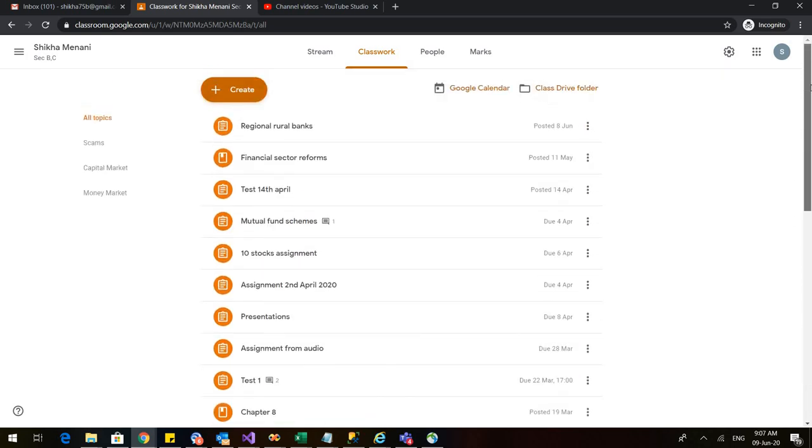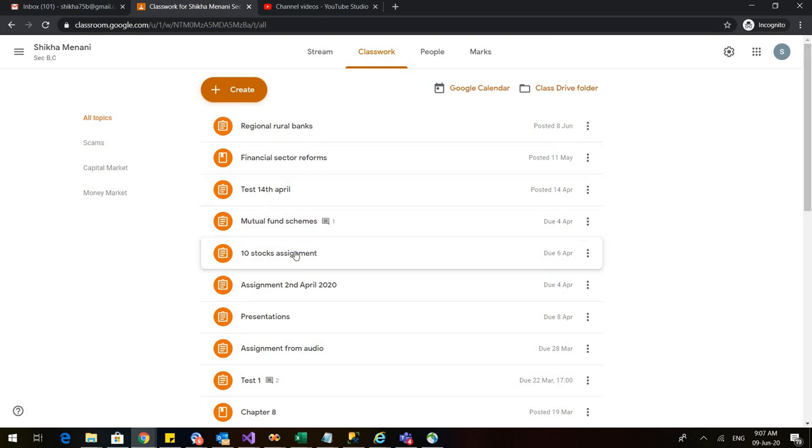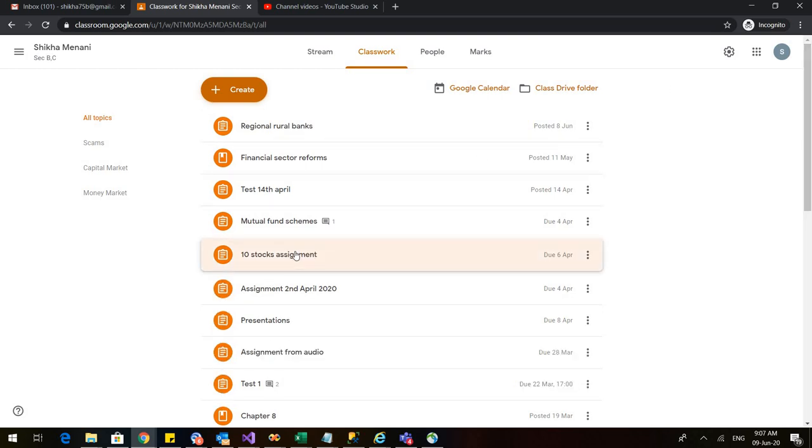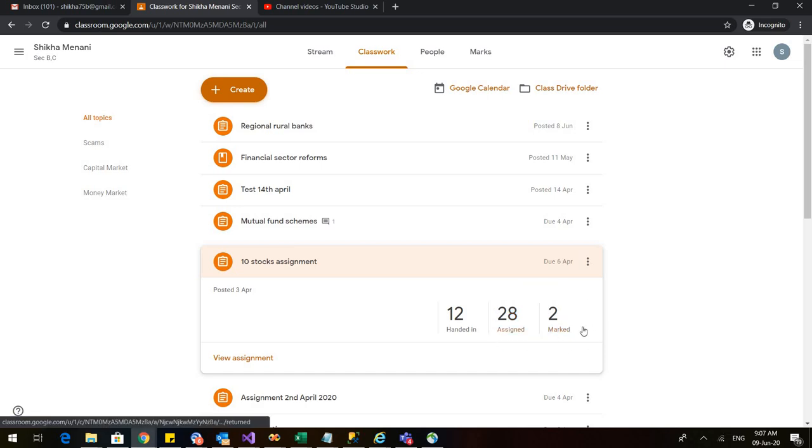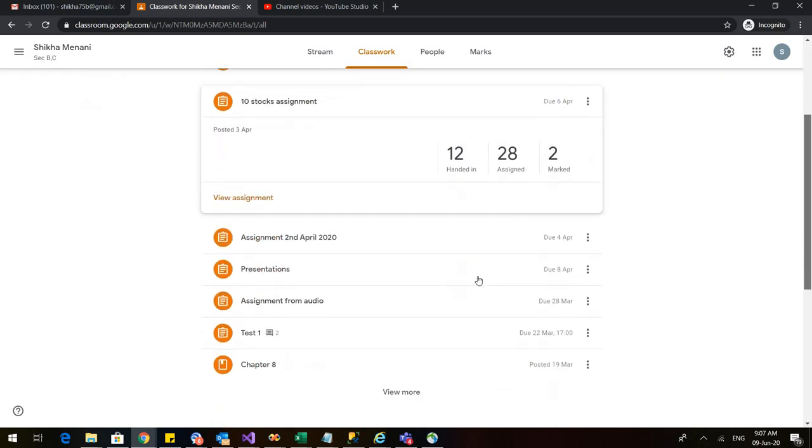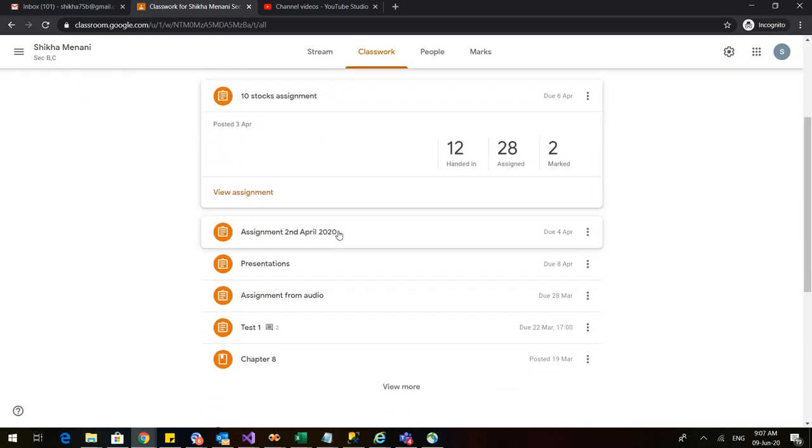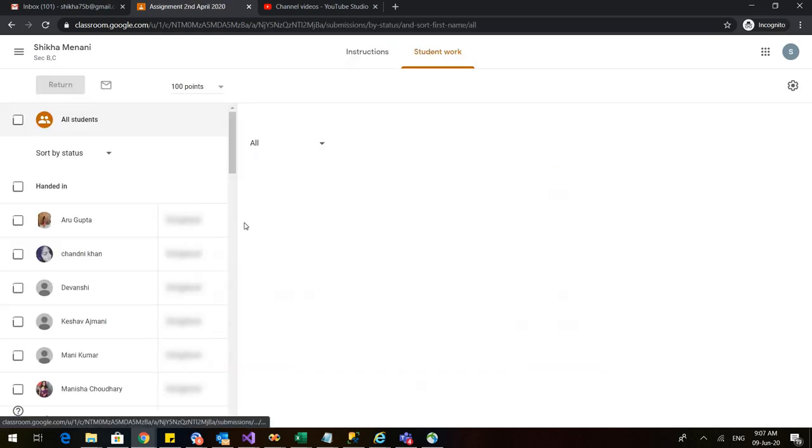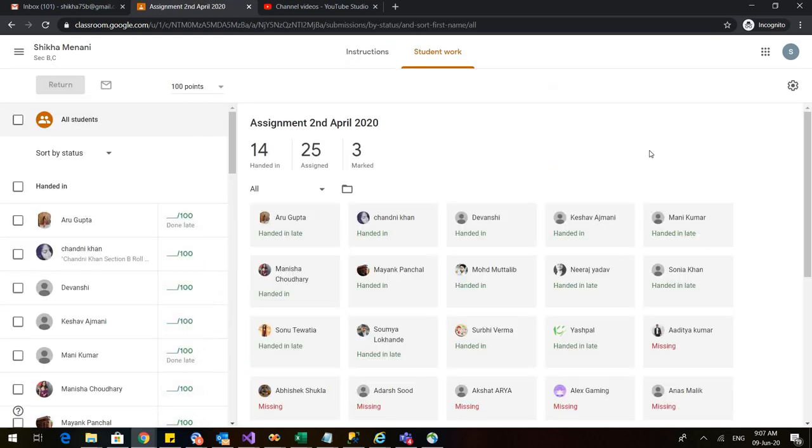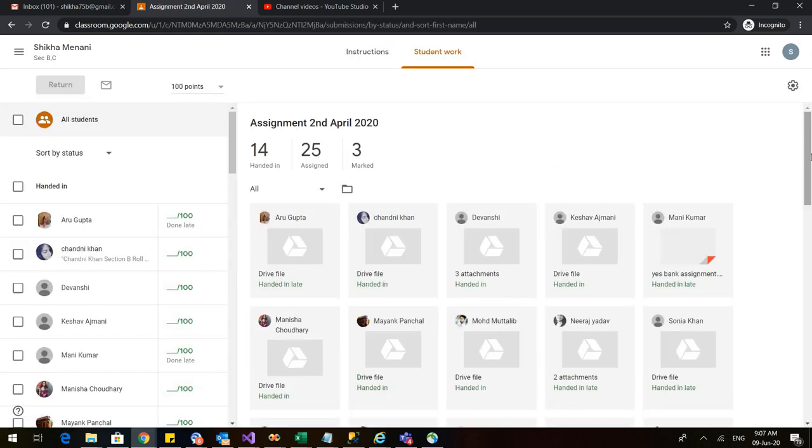Let us go to one of the assignments that I previously gave to the students. And you can simply click on any of the assignments and you can see that it is 12 handed in, 12 have submitted, 28 have to still submitted and two have been marked. So if you want to see any particular assignment, you can just click on that and you can see its details. So let us view the assignment from this view assignment.